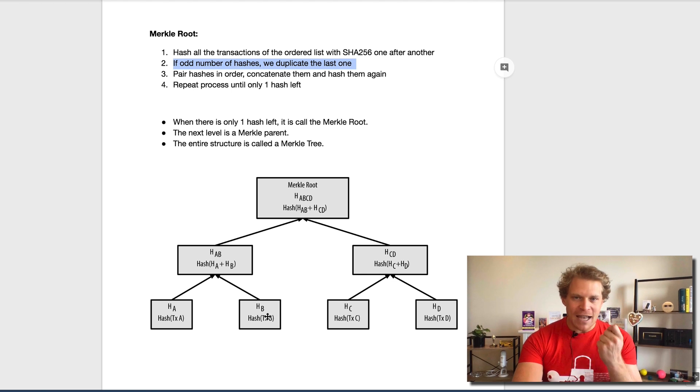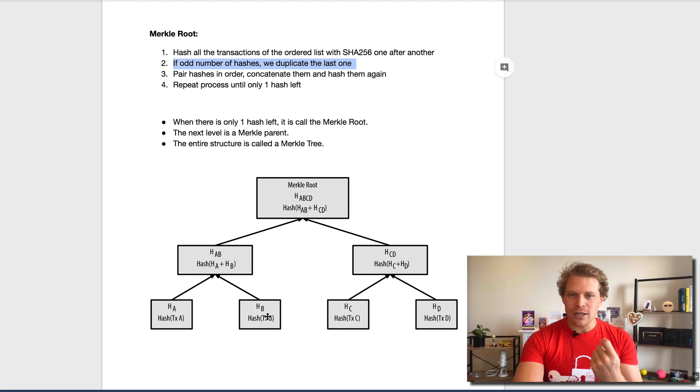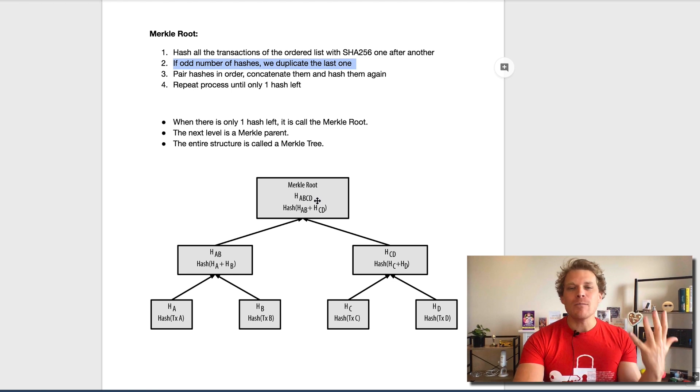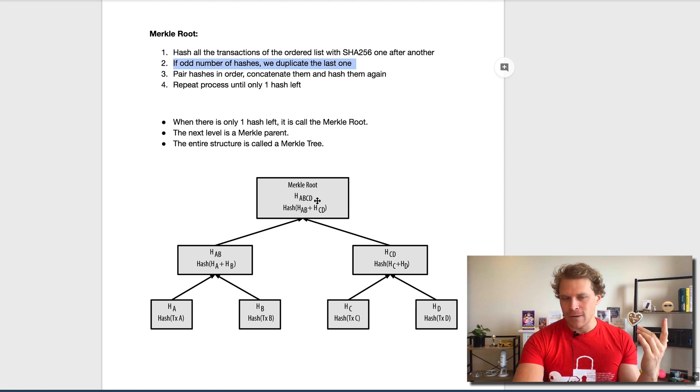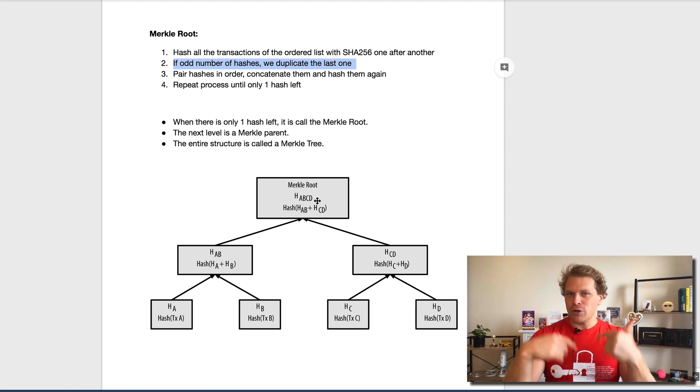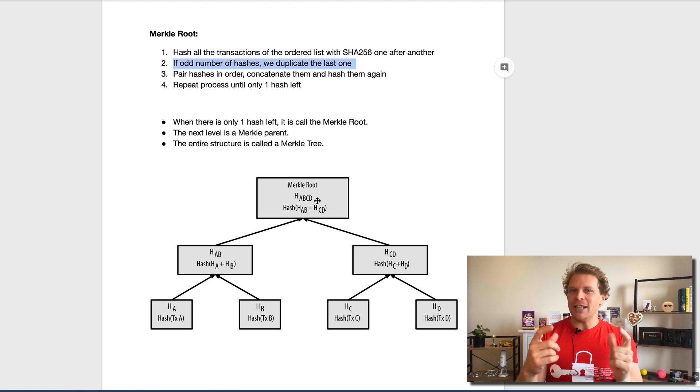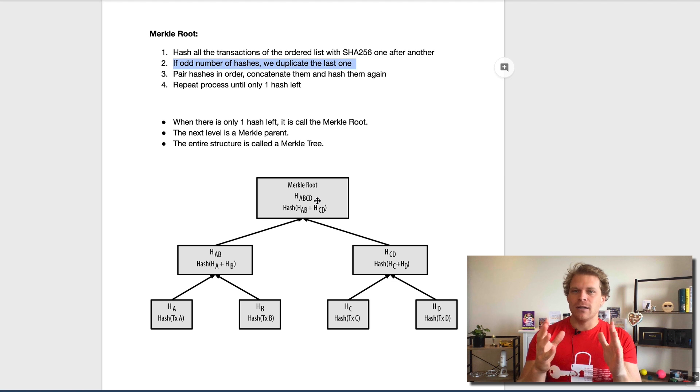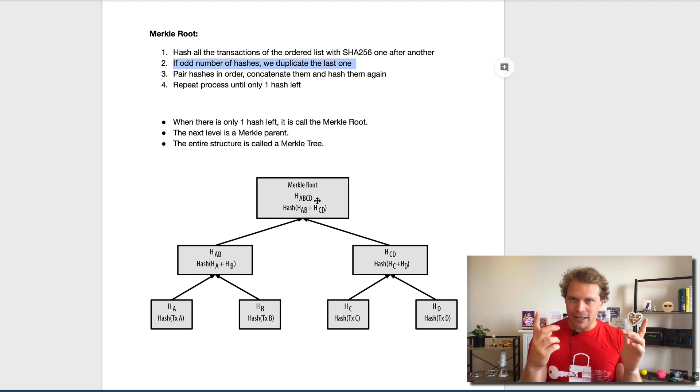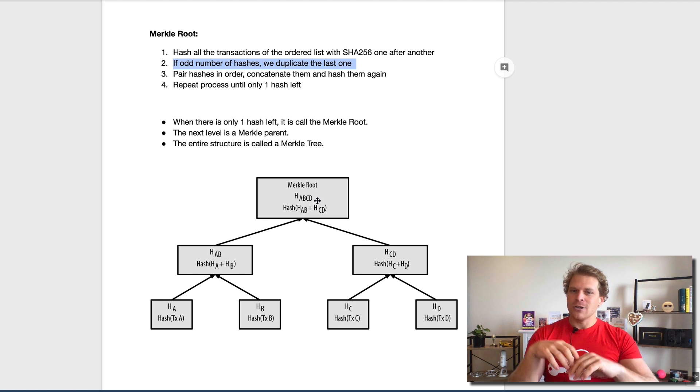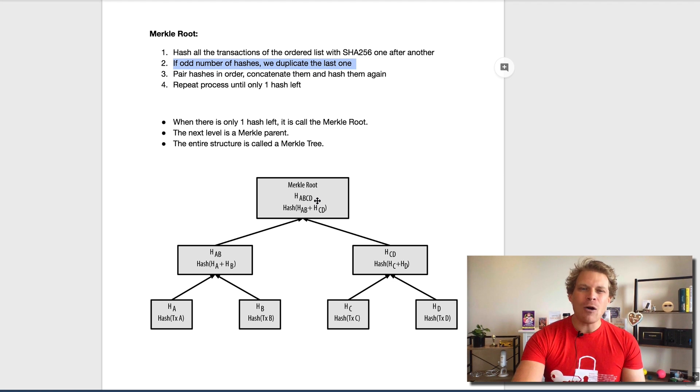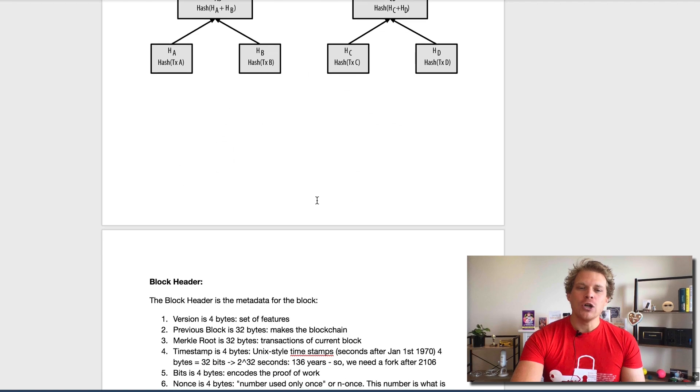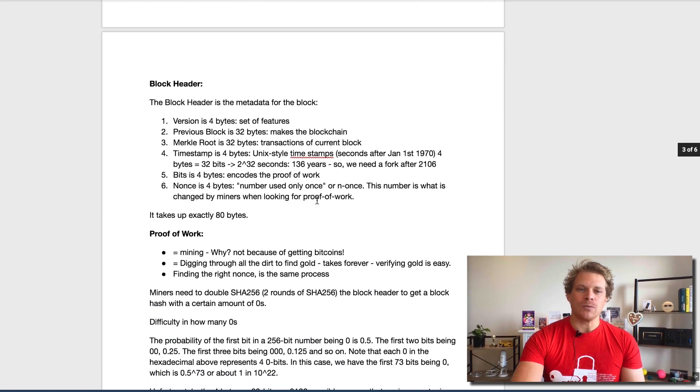If one of those transactions would be changed, the entire Merkle root would be changed. For a transaction to be changed means the information in the transaction is unchanged, which is always really important.